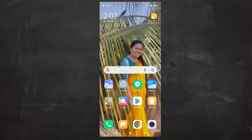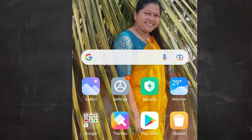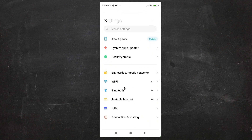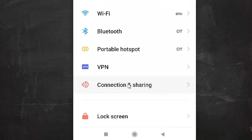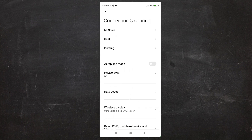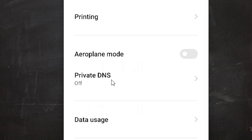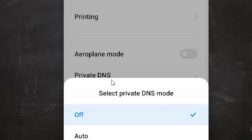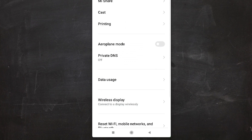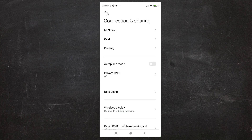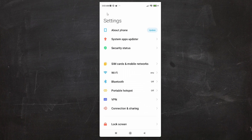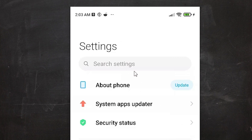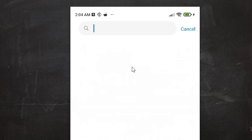Now on my mobile, go to Settings, then find Connection and Sharing. Here we find Private DNS — just click on it. In some mobiles you cannot find private DNS directly, so just go to Settings and search for 'private DNS' in the search bar.